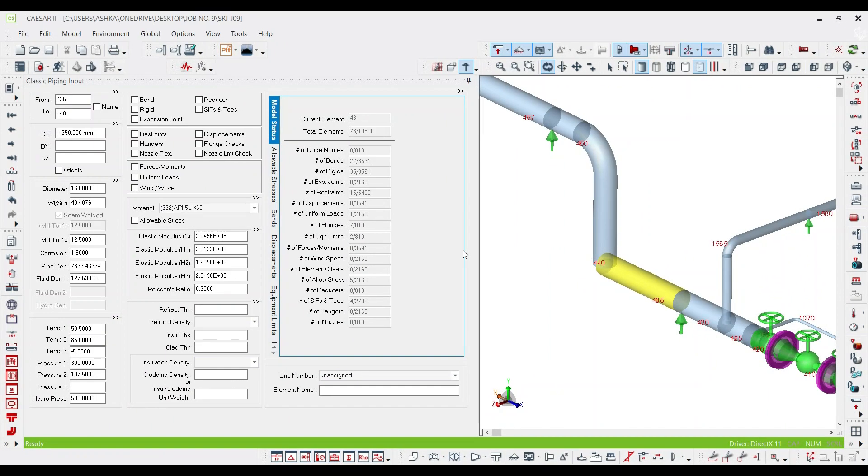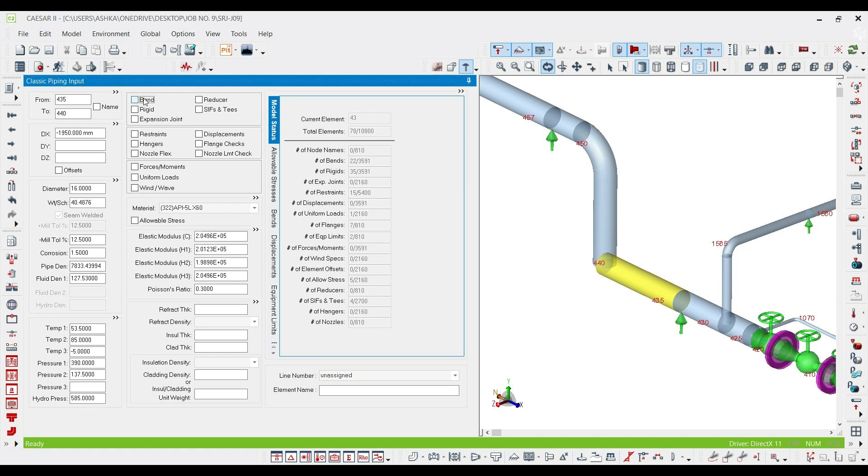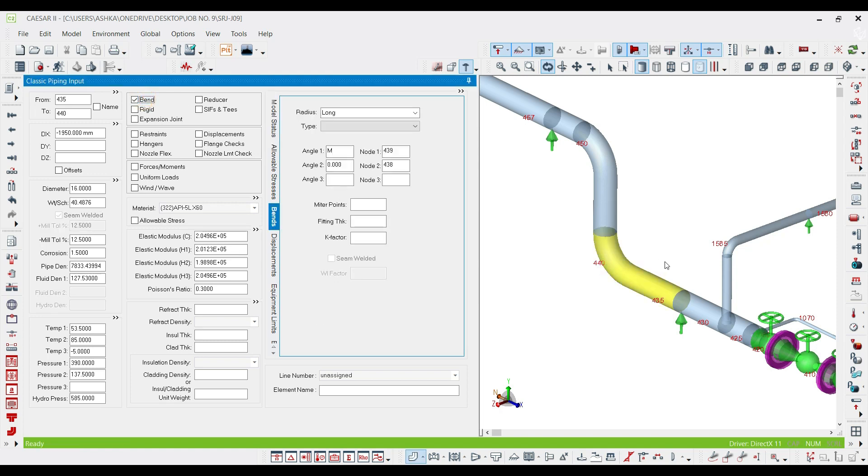My name is Ash Khan and in today's tutorial I'm going to show you how to use bend in Caesar II. First of all, you have to click on the pipe or spool that you're going to add a bend to. Then by clicking on this option, you will have a bend added at the end of that spool.